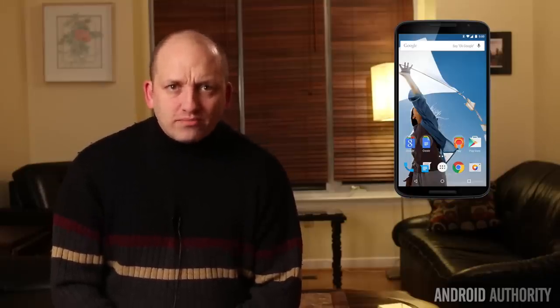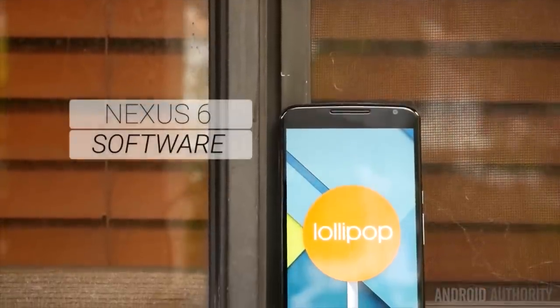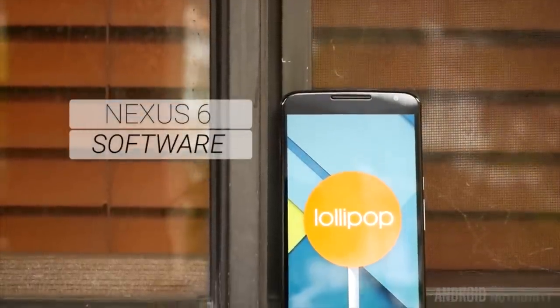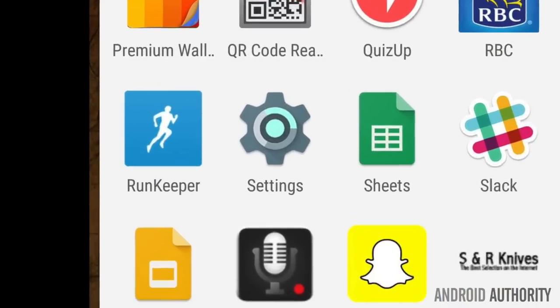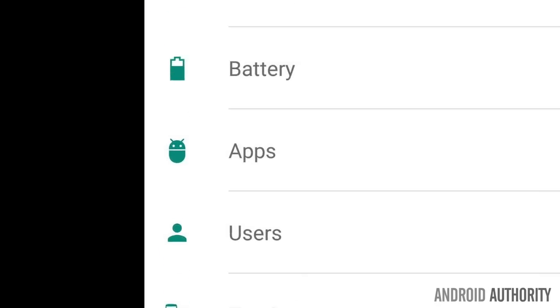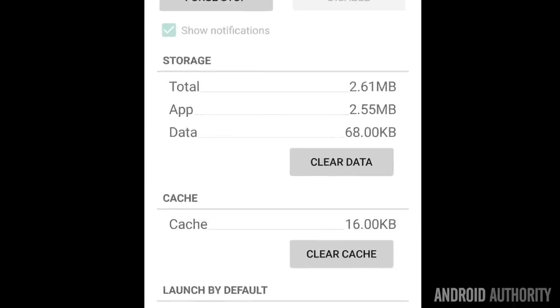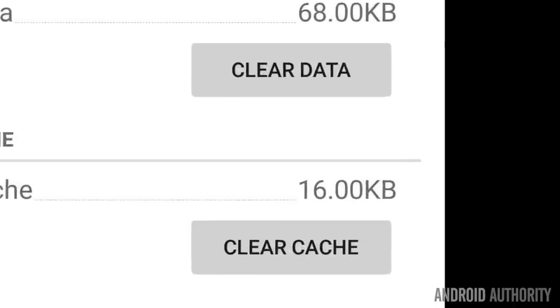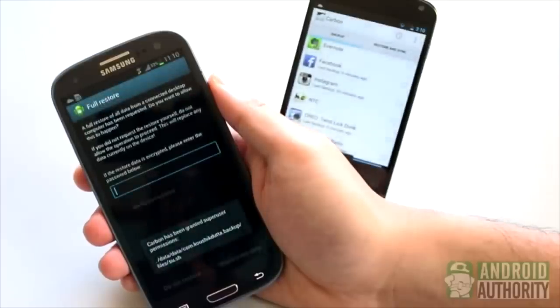Now let's talk Cloud Print errors and forced closings. Here you want to update your Cloud Print application and ensure that the device is fully up to date. Then go to Settings, Apps, All, then Cloud Print and select both Clear Cache and Clear Data. Attempt a factory reset to get rid of any fragmented data.